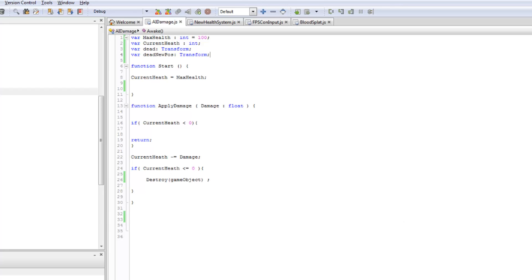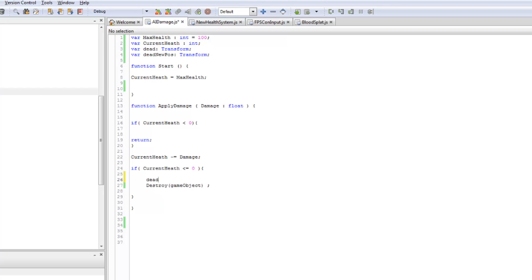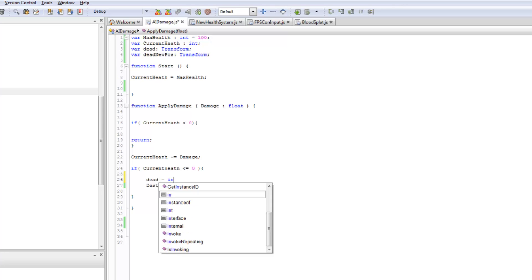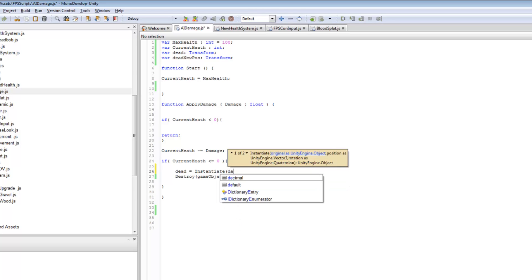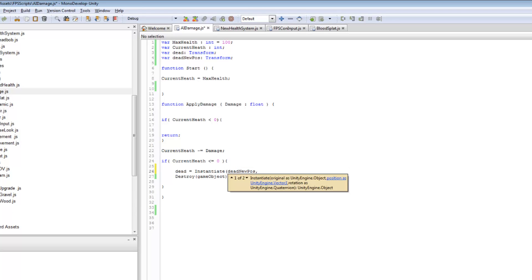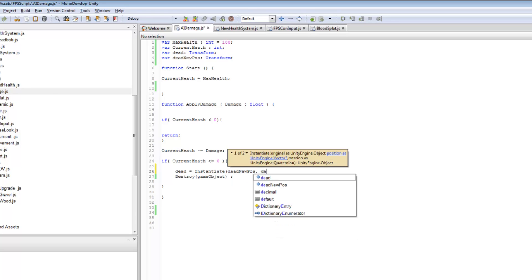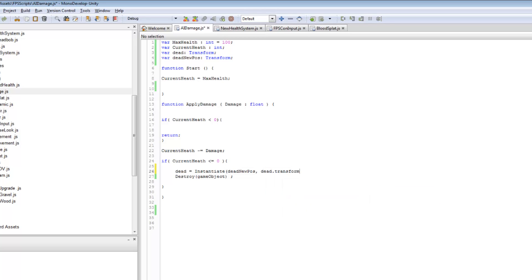I will be uploading the soldier's rigid body on the website so go download it. We're going to add the instantiate part right here. We say 'dead' equals instantiate, open bracket, and the first argument is the new dead replacement object — 'deadNewPos'. Then we tell deadNewPos where to instantiate itself: the first argument is 'dead.transform.position' and the second is 'dead.transform.rotation'.